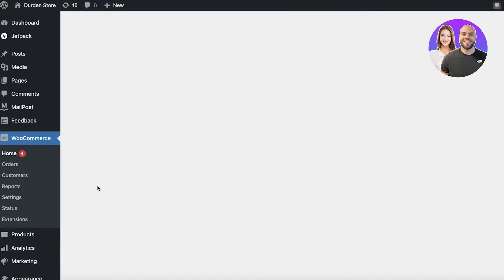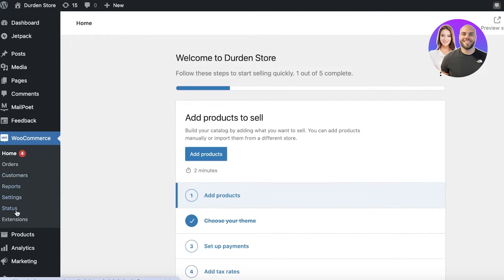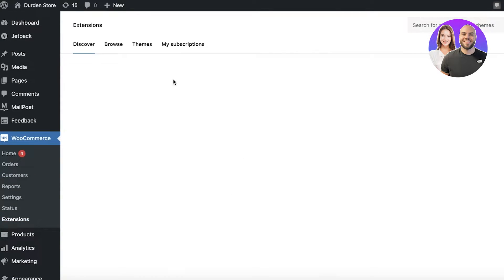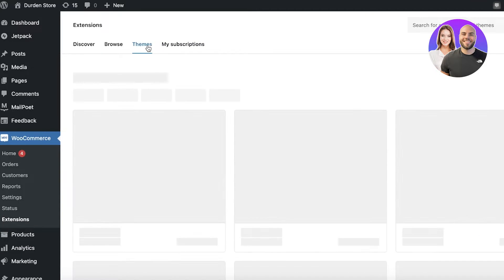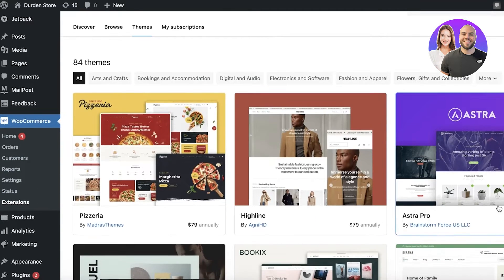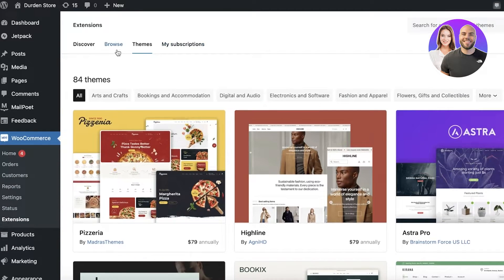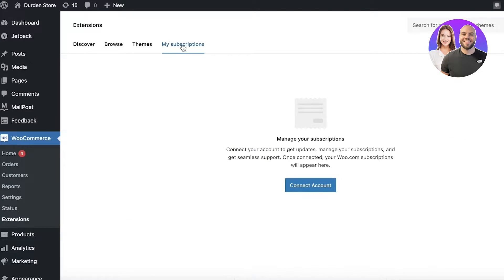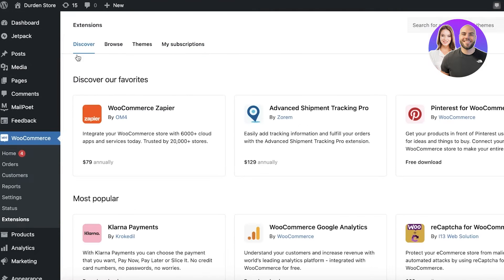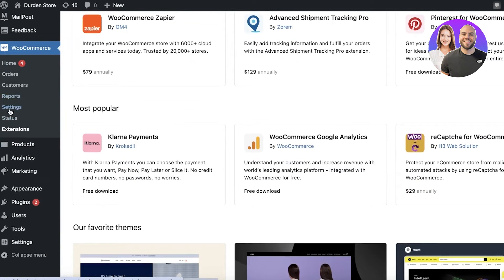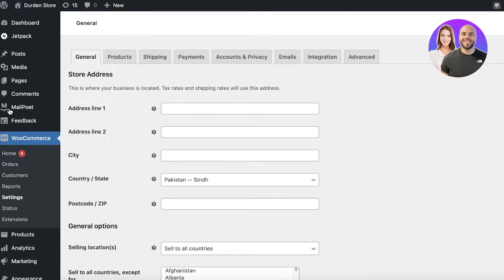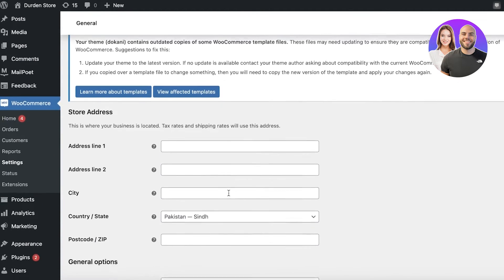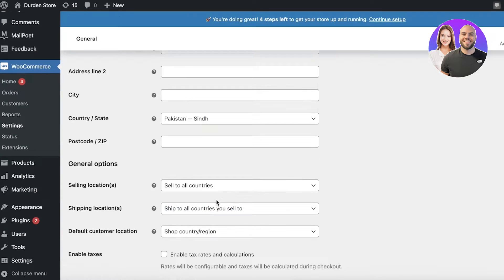Once in WooCommerce, go to Extensions and click on Themes — you'll see some WooCommerce themes available, along with subscriptions and a Discover section. In the WooCommerce Settings you'll find important options such as your country or state.